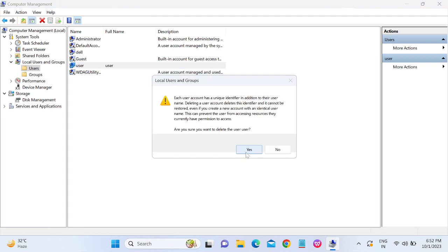And click on Yes option. This will be deleted permanently from your Windows 11 PC. So this is the second method.